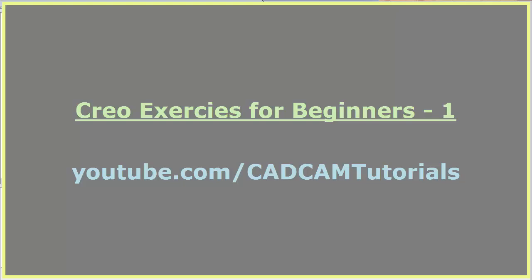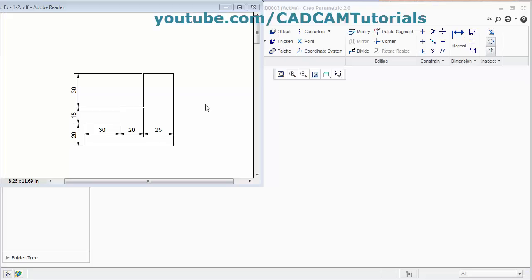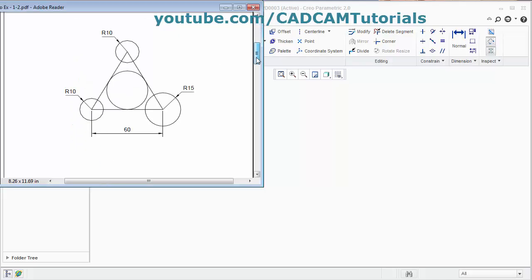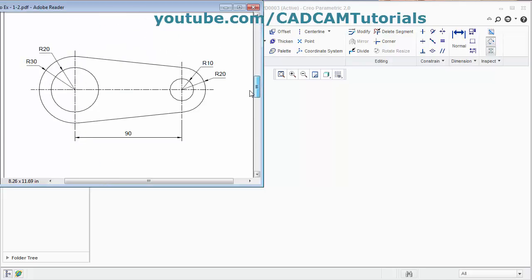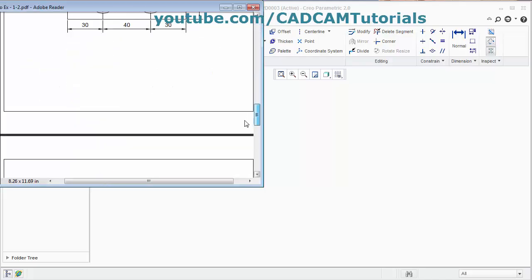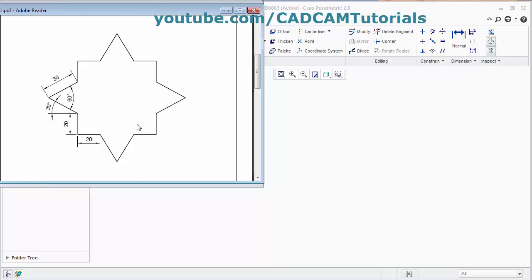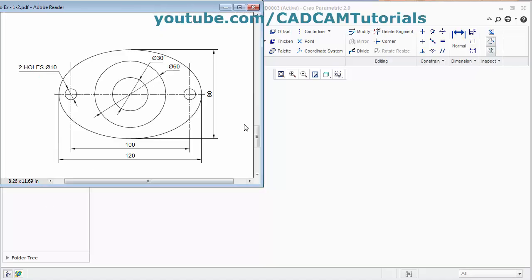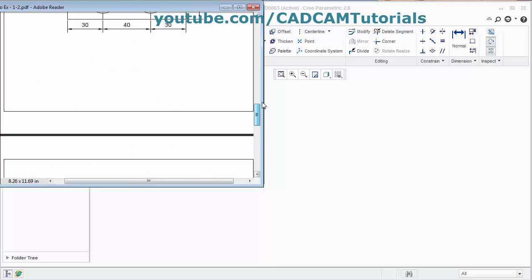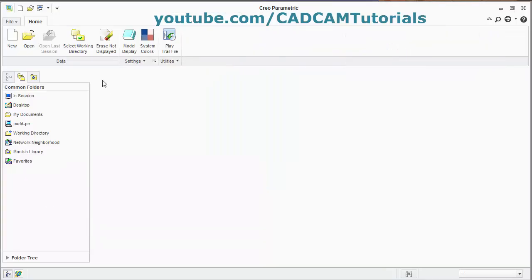In this tutorial, we will solve some of the exercises. We will be creating several objects. Let's start with the first object.